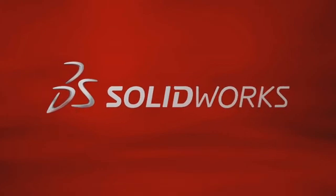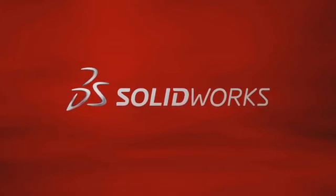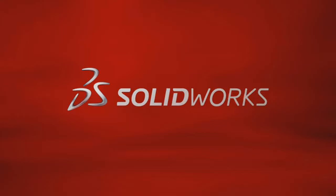To learn more, contact your local SOLIDWORKS reseller, or explore our website for more information.